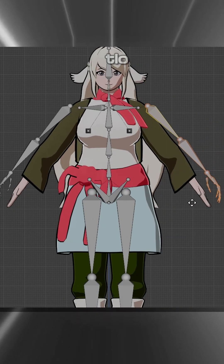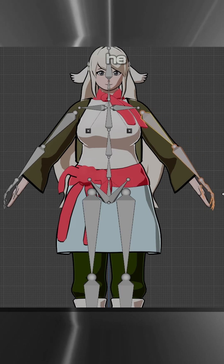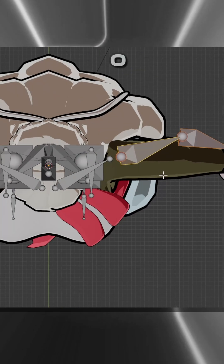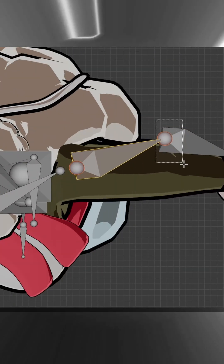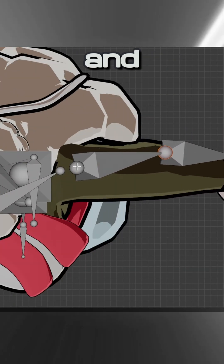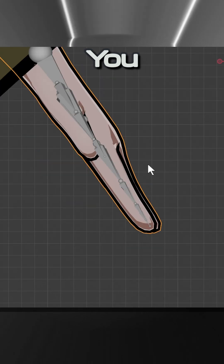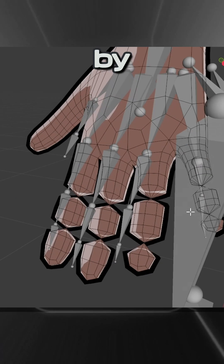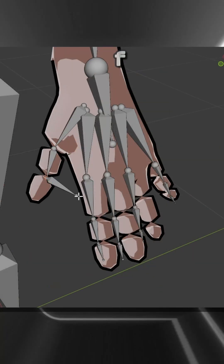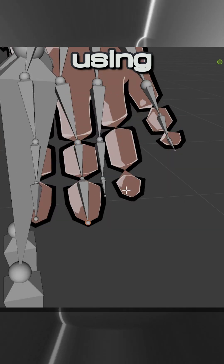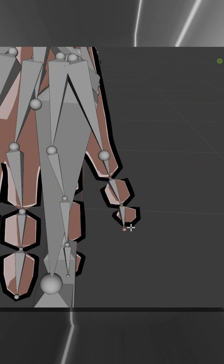To finish up the meta rig setup, turn on the X-Mirror option and line up the arm to match your character. Make sure to preserve the bend in the elbows and knees, as that's important to the function of the rig. You can line up the hands more precisely by collapsing parts of the hands on your model and then using the snapping tool.